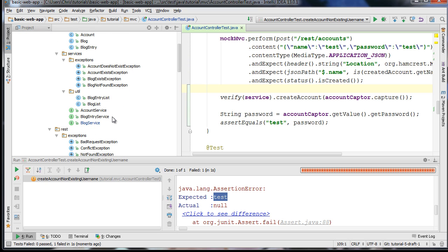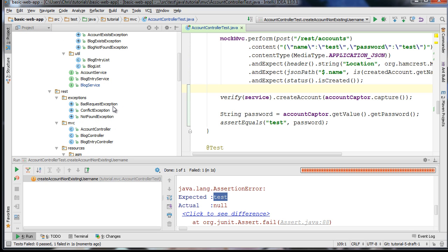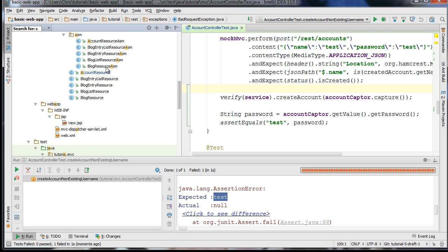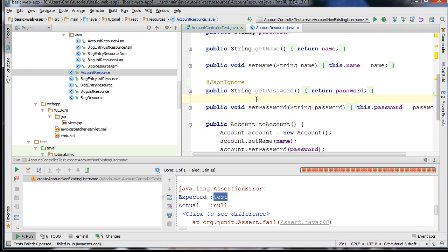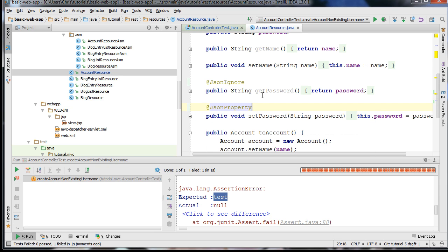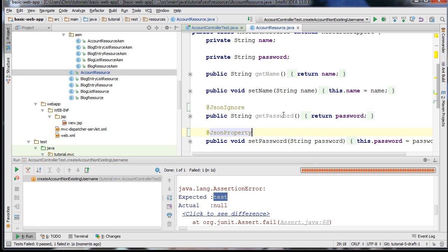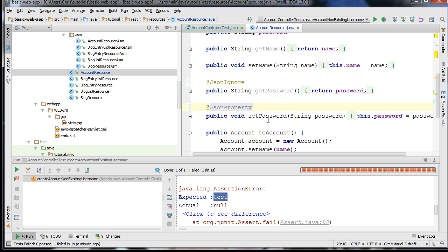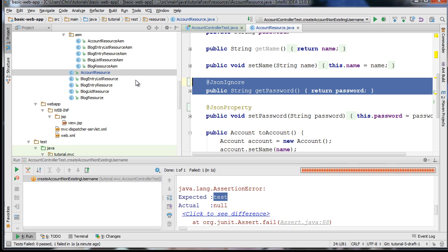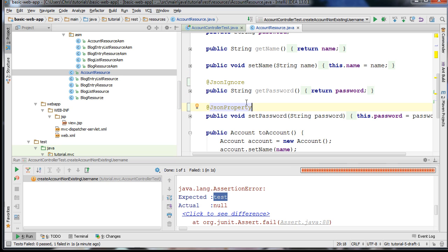In order to fix that, you want to go to your AccountResource class and specify the @JsonProperty annotation on your setter method. This will tell Jackson that password is still a property, and we only want to ignore the serialization of the object when sending data back to the client. So if you go ahead and run this now, it should work.